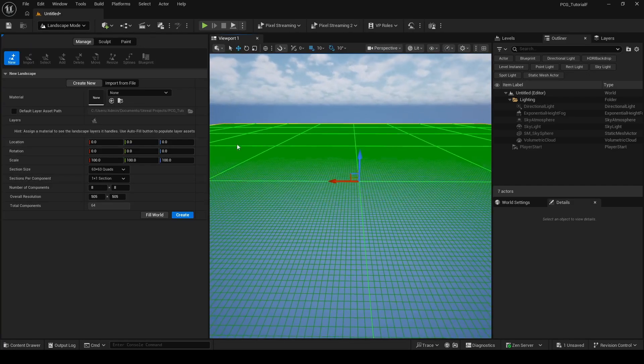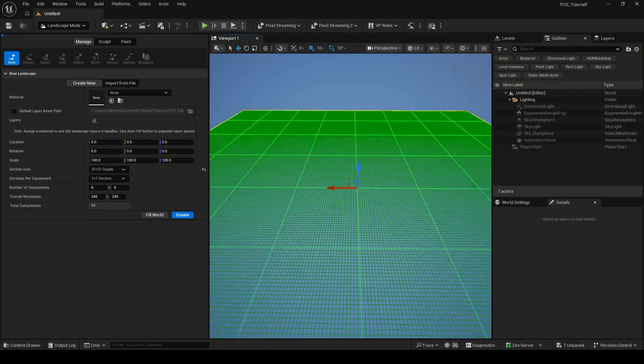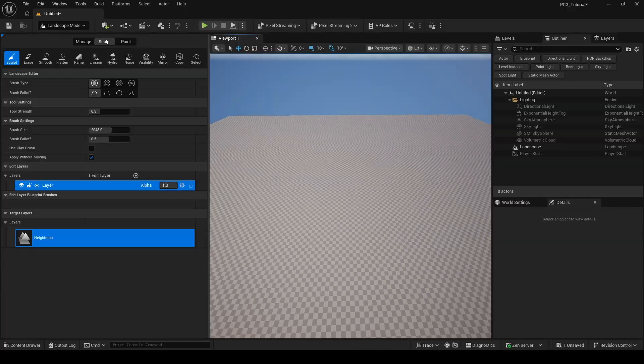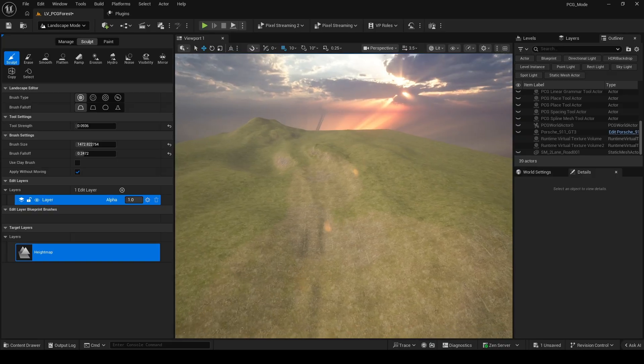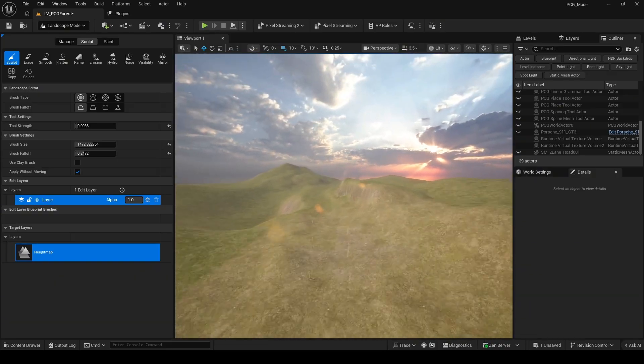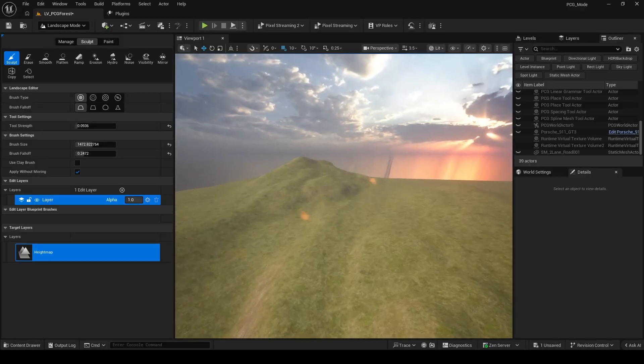Next, I created a simple landscape using landscape mode. The material I'm using here was downloaded from UnrealSensey. Users need to enter your information and you can download it for free. And I also did some basic sculpting here.